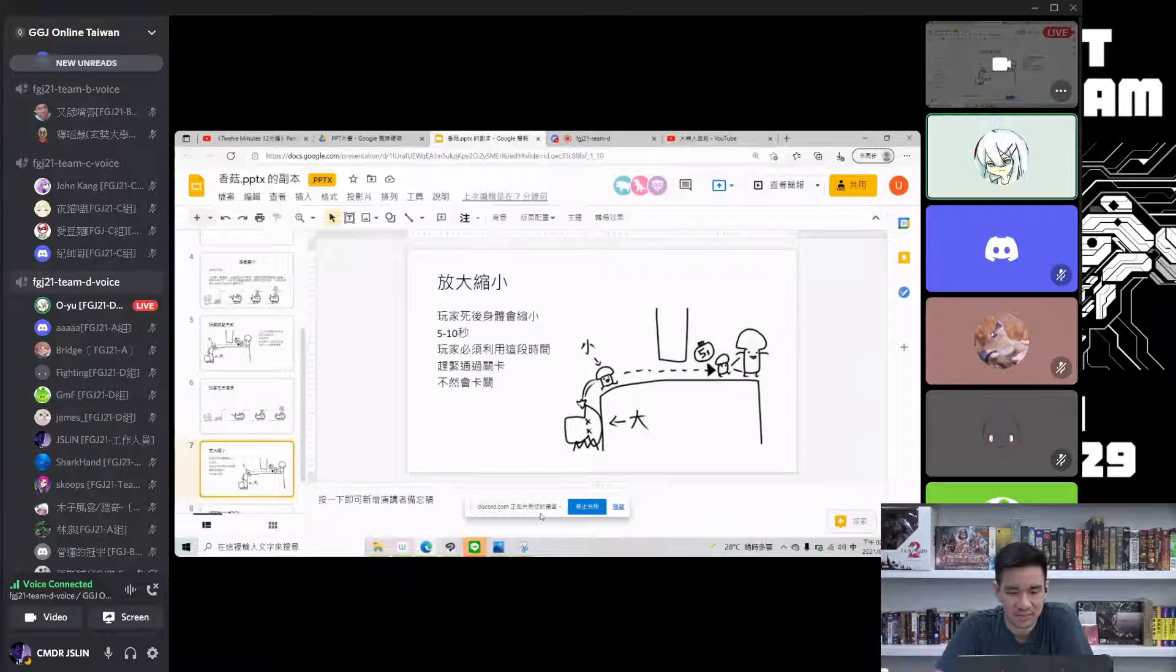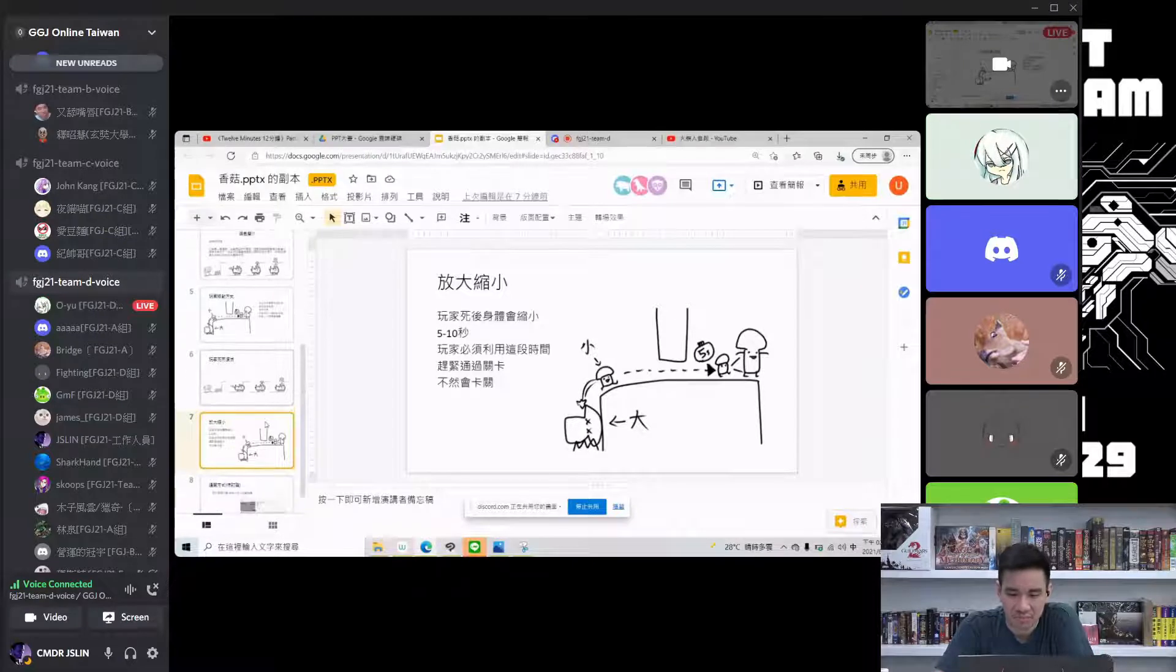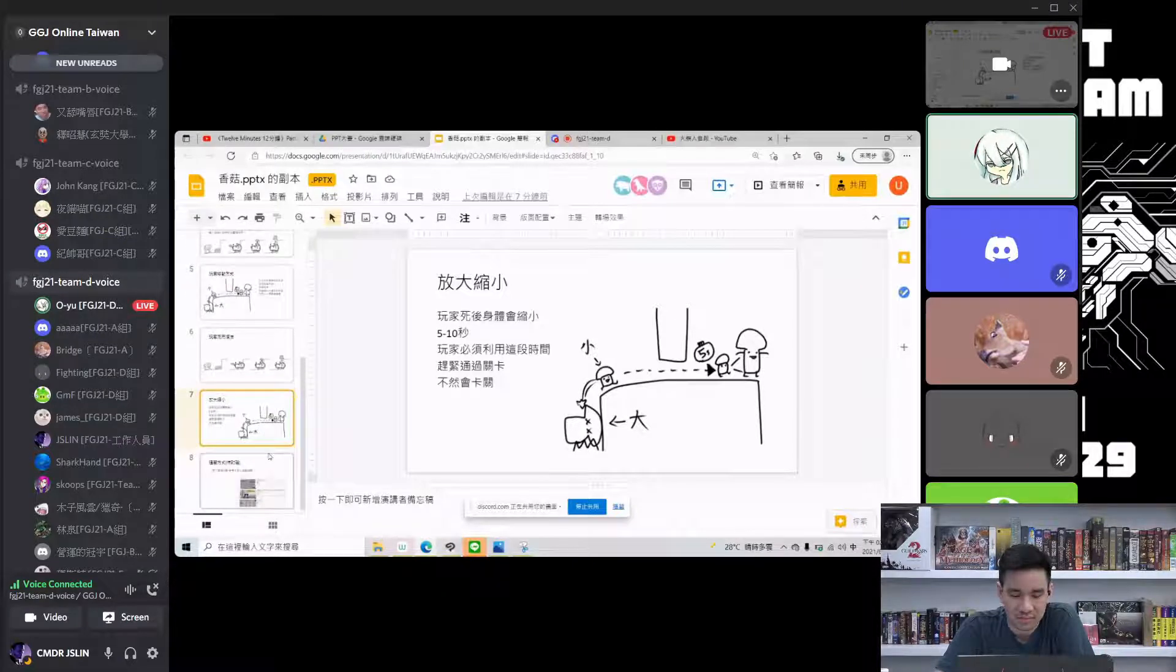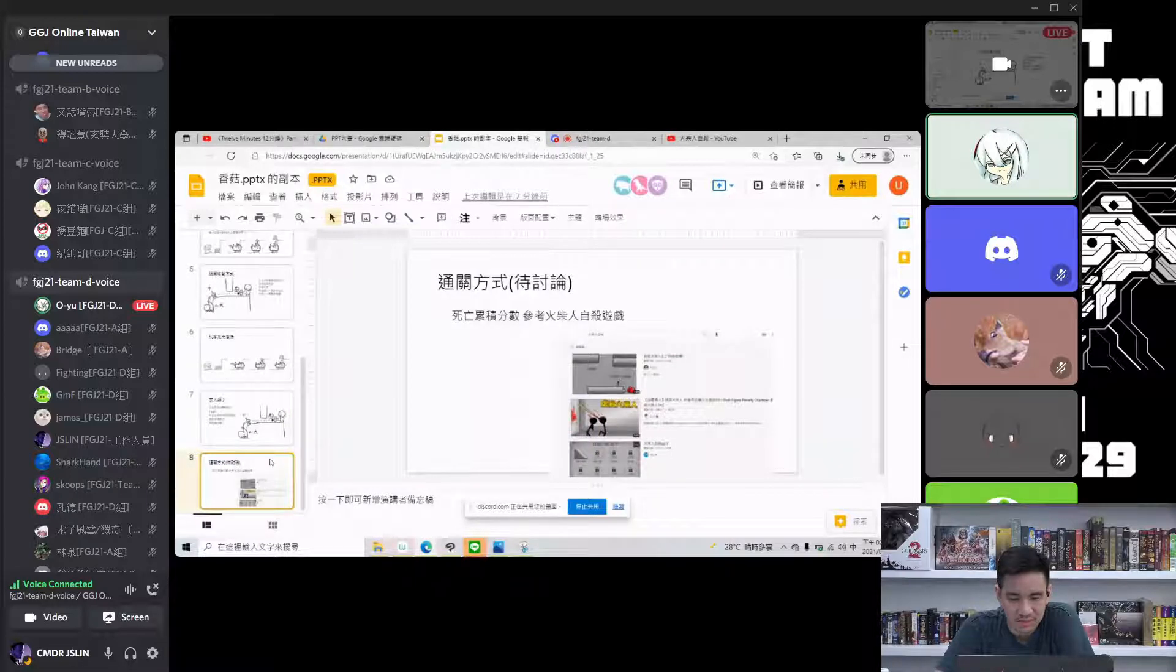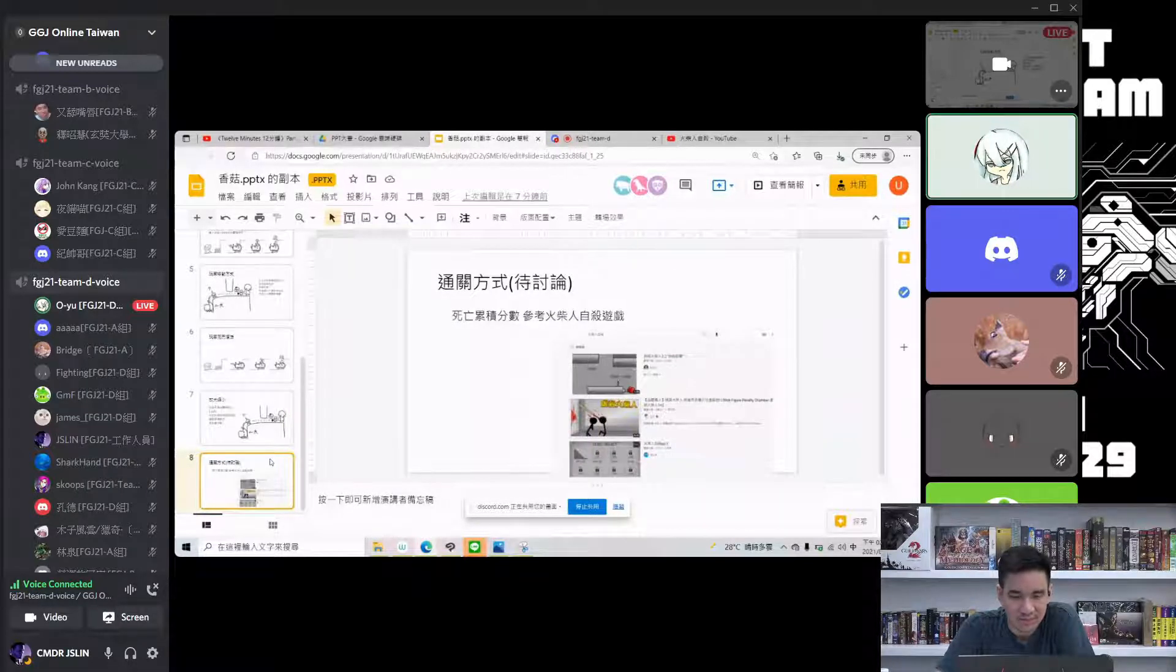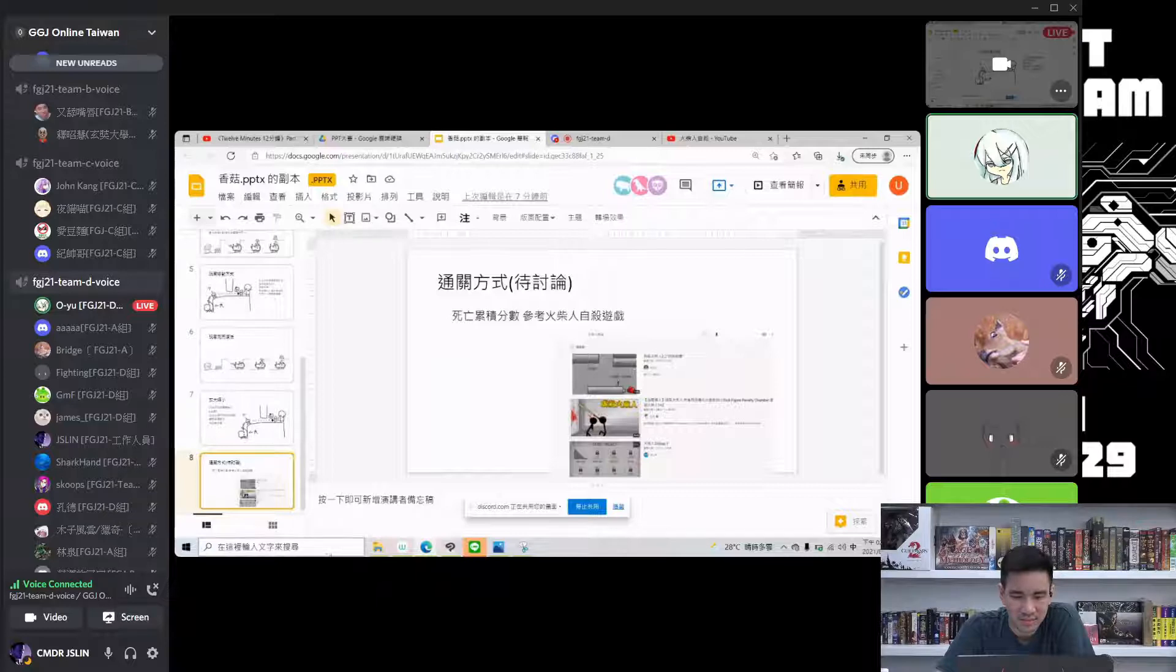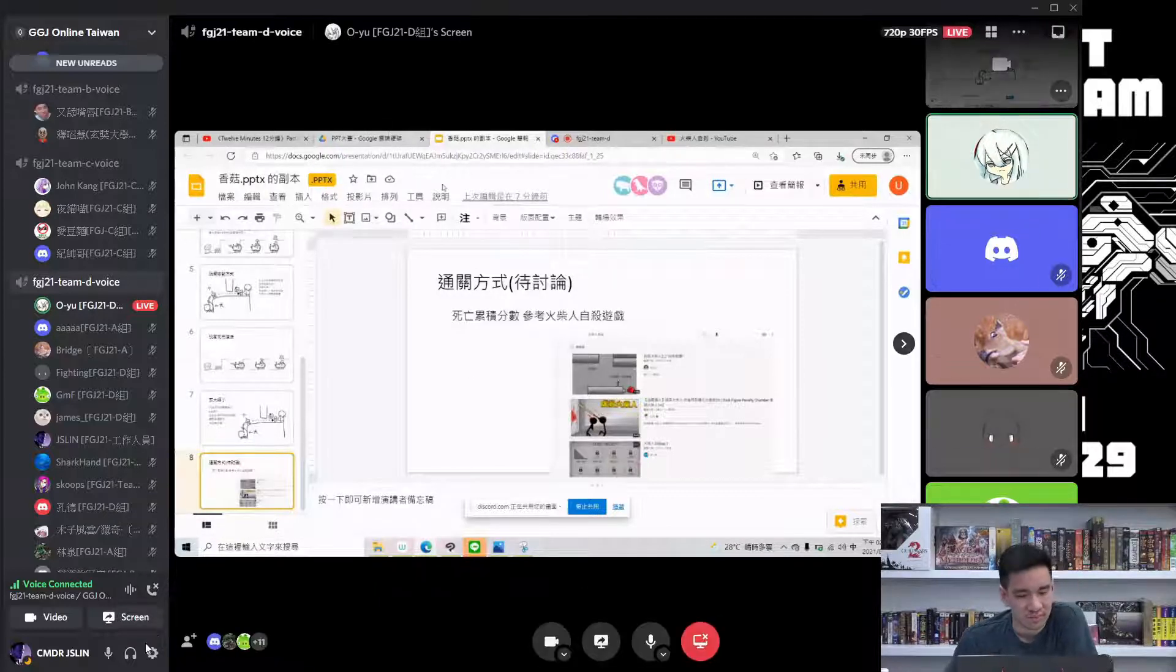We need to use small and small sizes to get through, as shown in the picture on the screen. We haven't finalized the scoring system yet - we're thinking about whether to count the number of deaths or just set a point threshold to pass. This is our report.